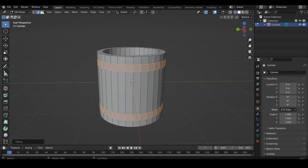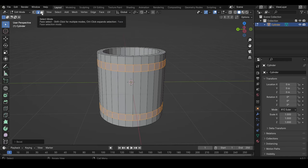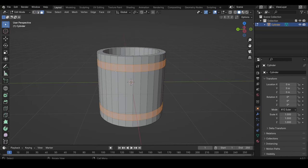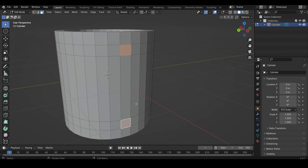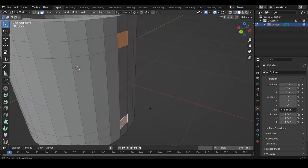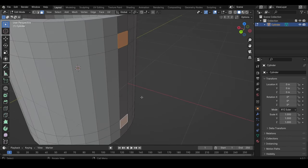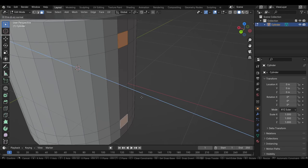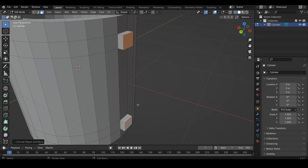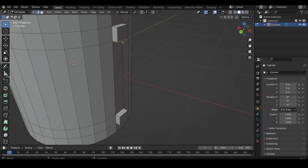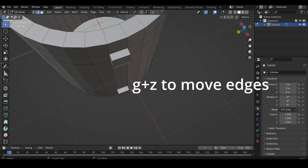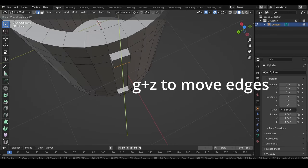Then we press 3, or this icon, to select the faces. And to select both faces at the same time, you need to hold Shift. And then we need to extrude them, so we can press E one time and just drag them out. Then we need to change this global to normal, and this will allow us to move these edges on the Z-axis.